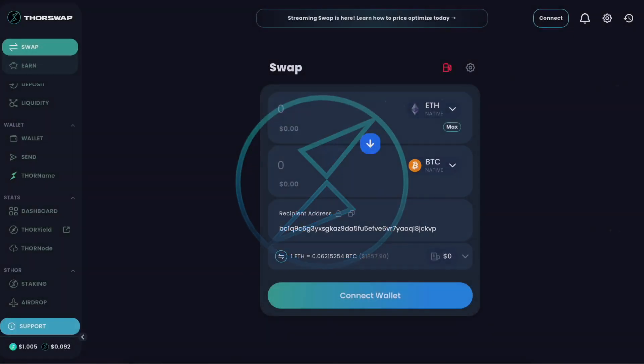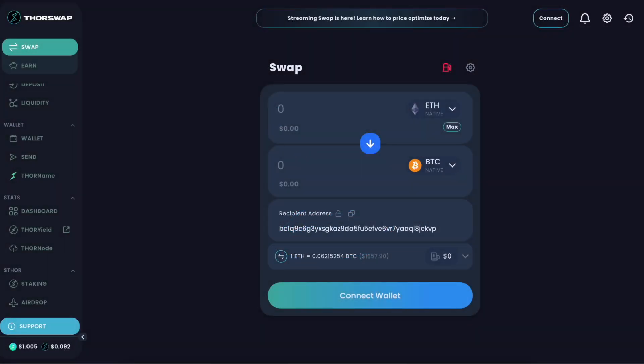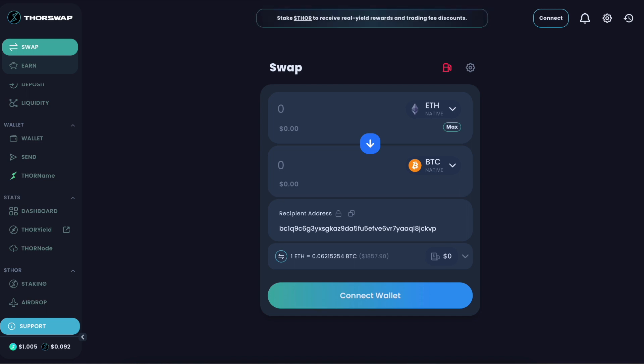ThorChain just released a huge new feature called Streaming Swaps, and it's already live on the ThorSwap interface. We're going to go over what Streaming Swaps are, why it matters to you, and exactly how to use it.